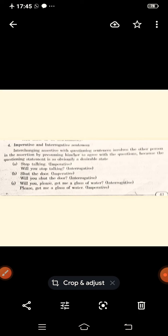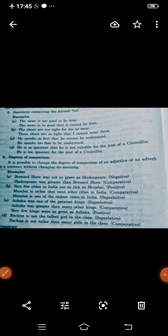'Shut the door' — imperative. Change into interrogative: 'Will you shut the door?' Next: 'Will you please get me a glass of water?' — interrogative. Change into imperative: 'Please get me a glass of water.' Remember, the subject we always take here is 'you.'